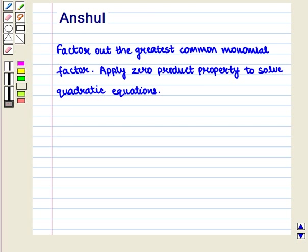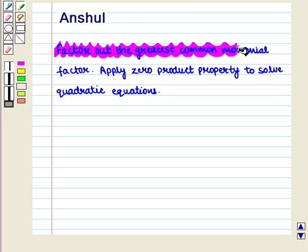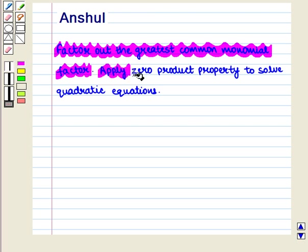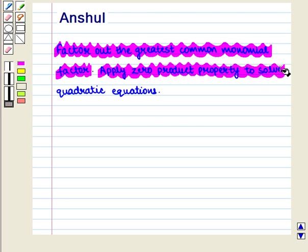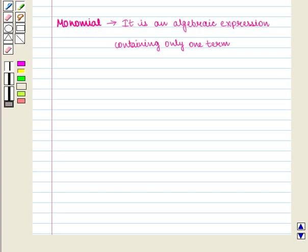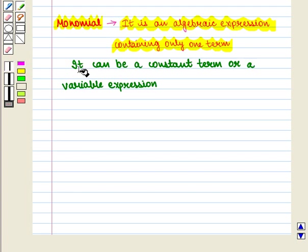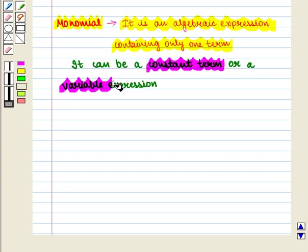Hello and welcome to the session. In this session we will discuss how to factor out the greatest common monomial factor and we will also learn how to apply zero product property to solve quadratic equations. Let us first define monomial — it is an algebraic expression containing only one term. It can be a constant term or a variable expression.